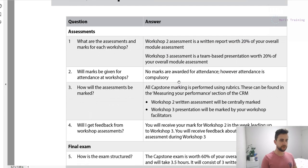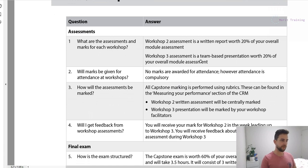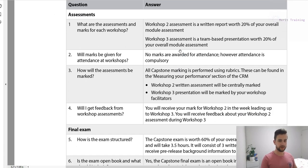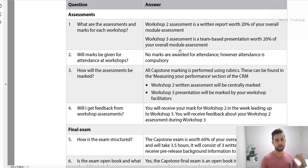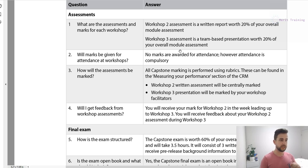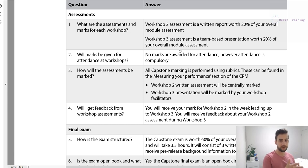In terms of assessment: Workshop 2 has a written report worth 20%, and Workshop 3 has your team-based presentation worth 20%. You don't get any marks for attendance, and importantly, you don't get any marks for filling in those activity questions. My recommendation is to focus on the two assessed workshops — making sure you have your essay structure down pat and learning how to adapt to a question following the rubric. That's really important.